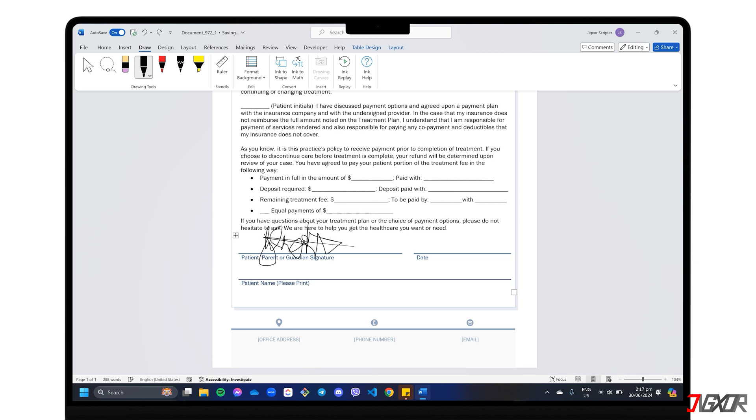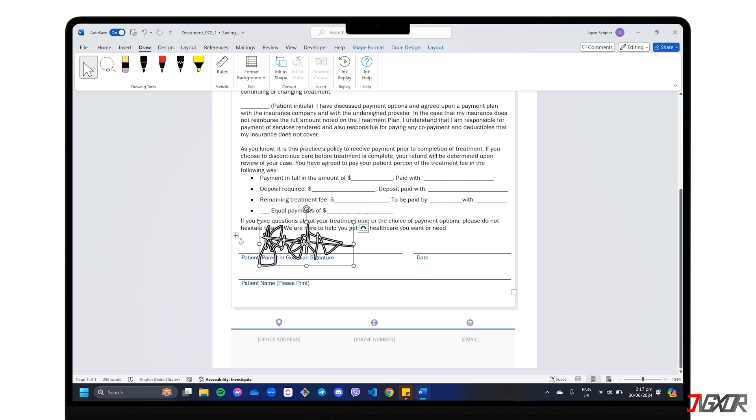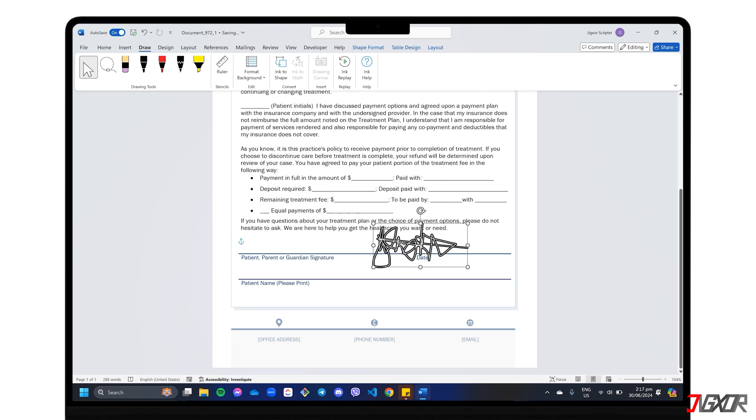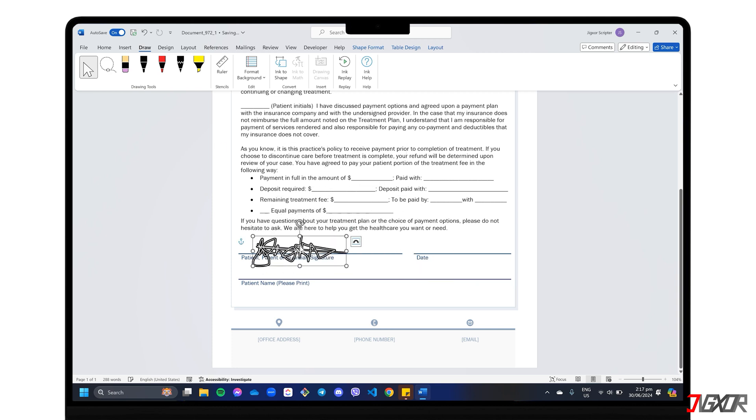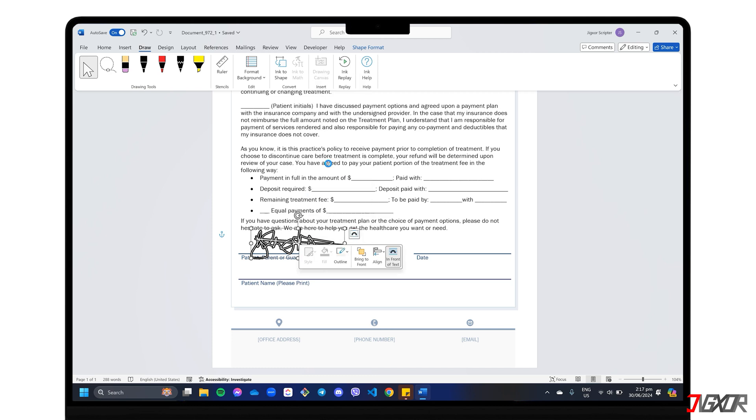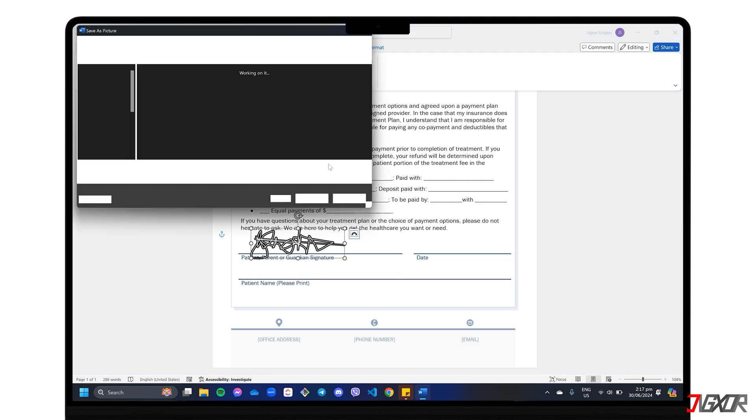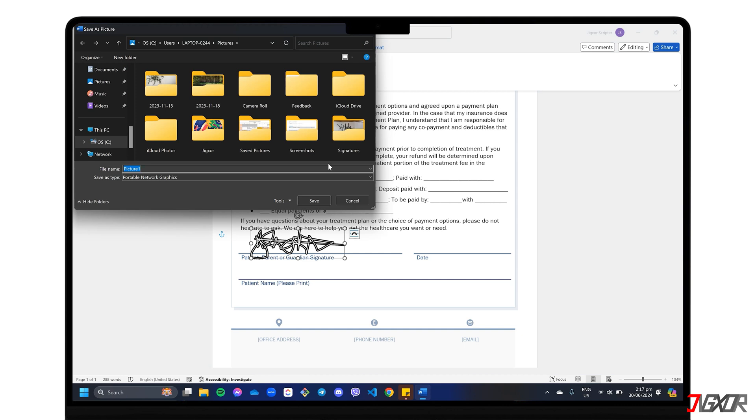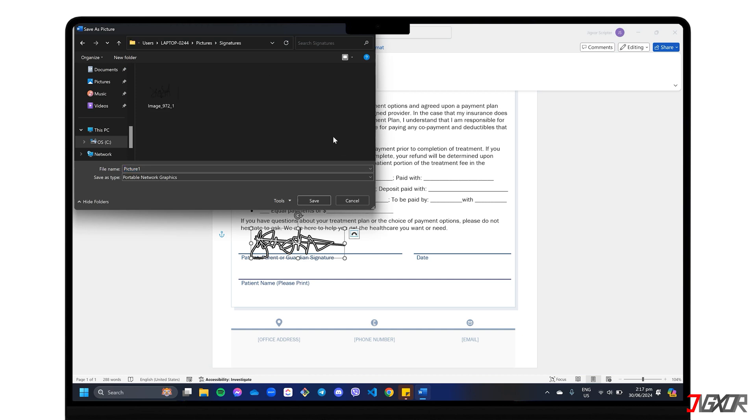To adjust the size or position of your signature, simply click the pointer icon in the Draw tab and select the image. Hold and drag the selected object to move or resize it as needed. Also, you can save your signature for future use. Right-click on the finished signature, select Save as Picture, and choose a folder to store it in. The image will be saved as a PNG file with a transparent background, making it perfect for inserting into any document.